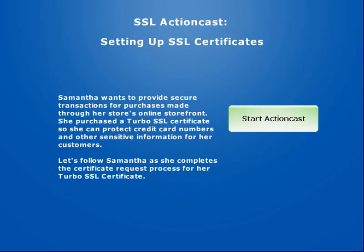Samantha wants to provide secure transactions for purchases made through her store's online storefront. She purchased a Turbo SSL certificate so she can protect credit card numbers and other sensitive information for her customers. Let's follow Samantha as she completes the certificate request process for her Turbo SSL certificate.